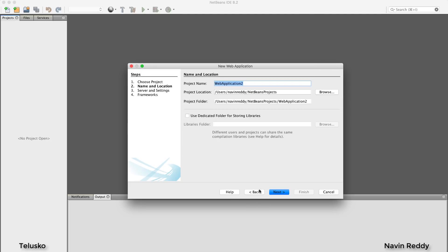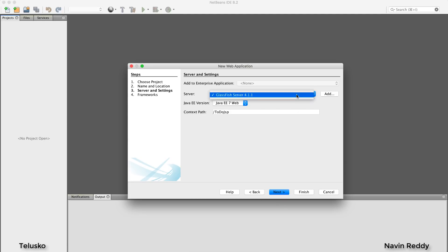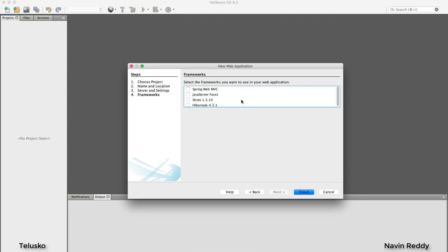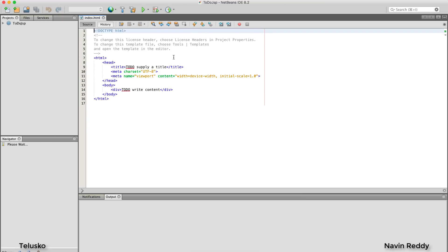Click Next and give the project a name — I'll say 'to-do-jsp', but any name works. Click Next again. This is important: you have to select your server. I installed GlassFish, so that's what I have; if you have Tomcat that's fine too, it will also work. Click Next, and since we're not working with frameworks, don't select anything there. Click Finish and you'll get your first web project in NetBeans, along with an HTML page.